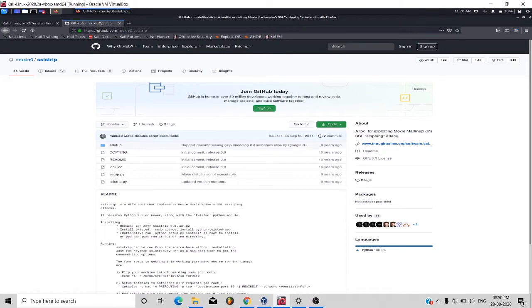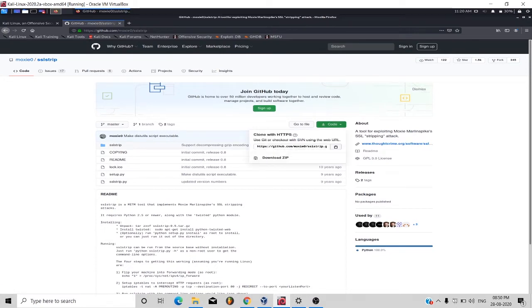Click on code and then copy this URL that is https github.com moxy 0 sslstrip.git